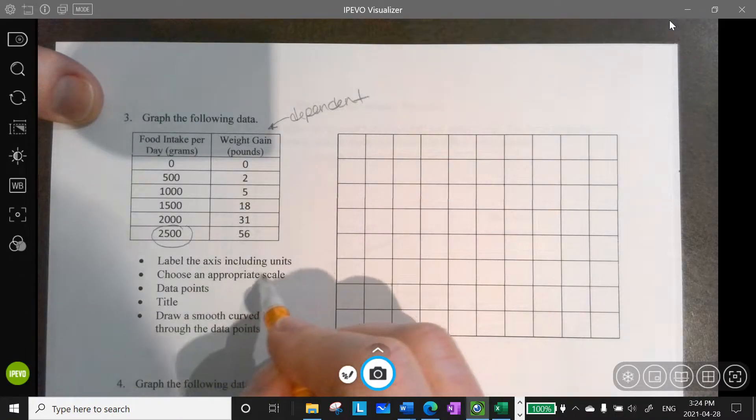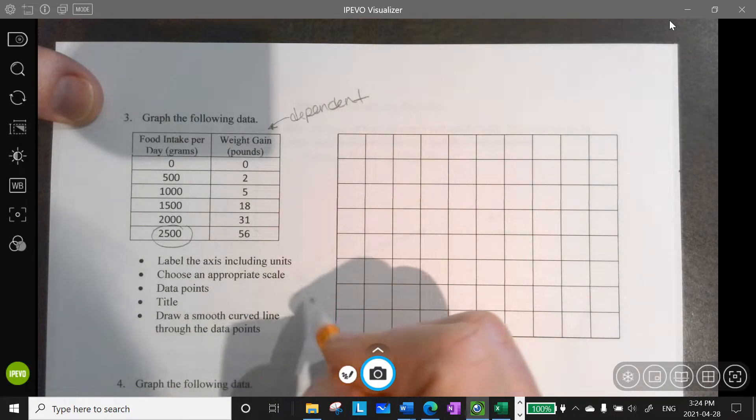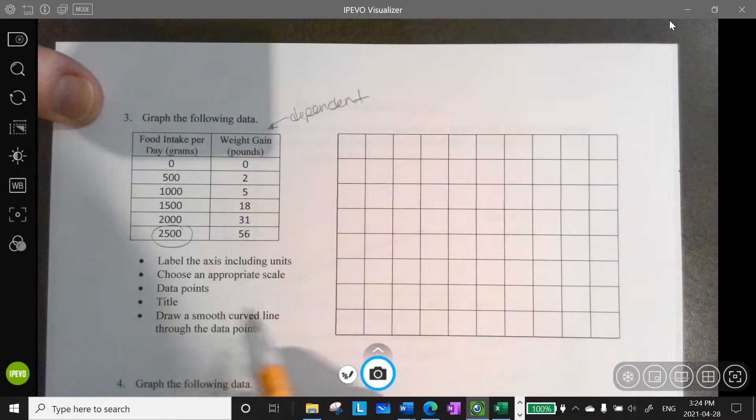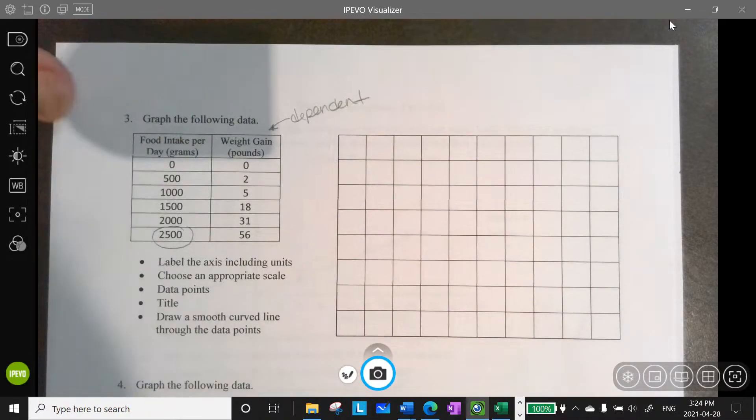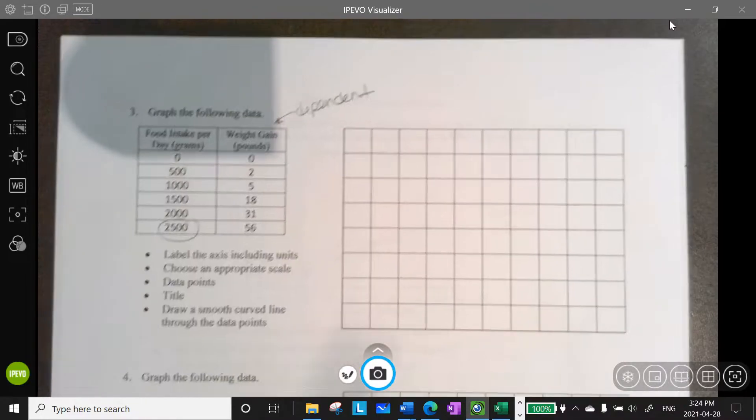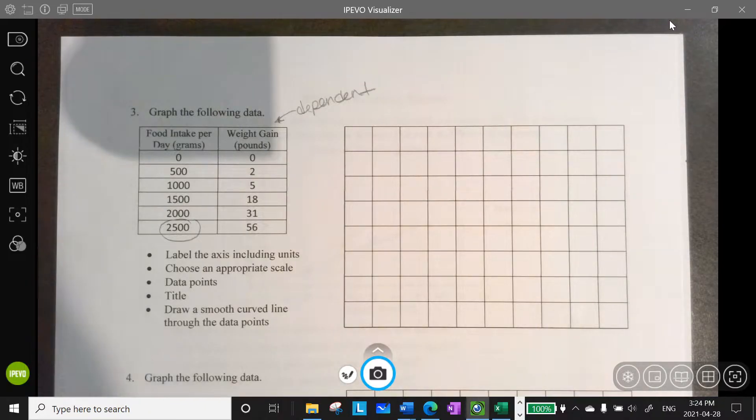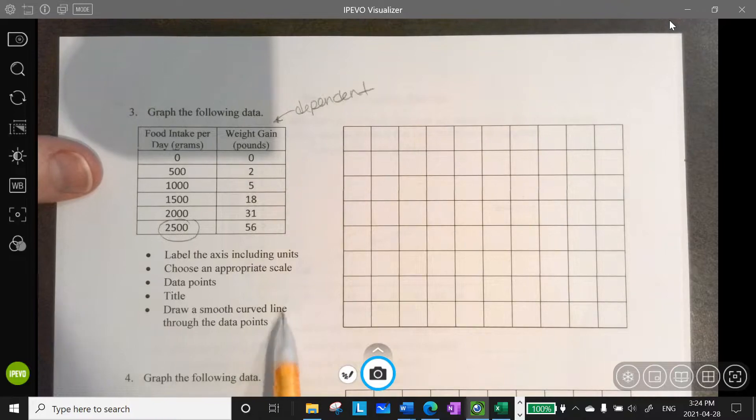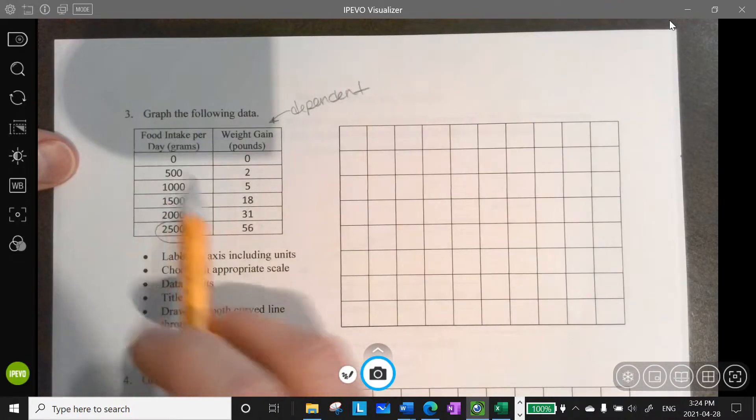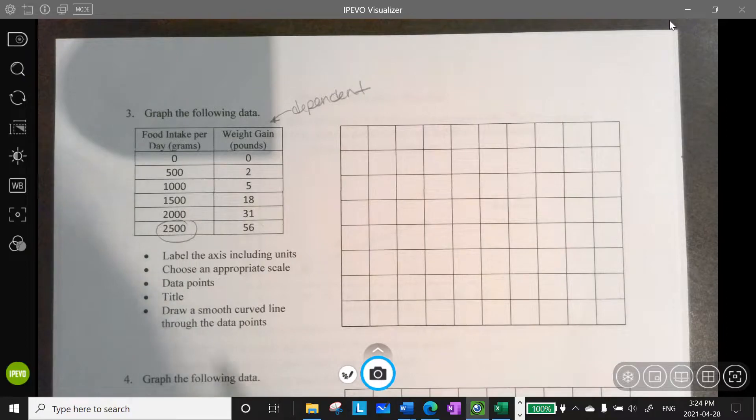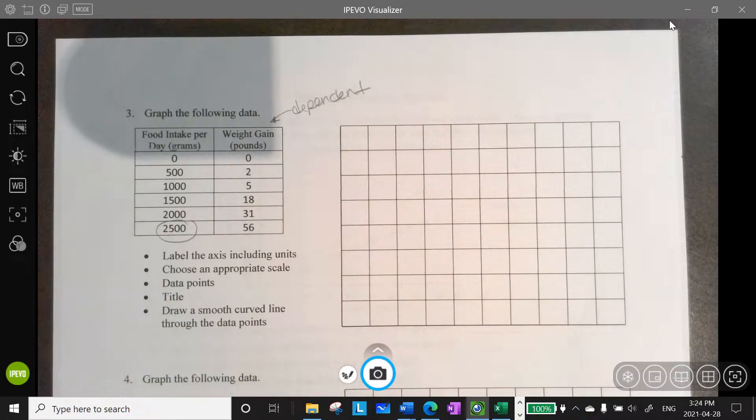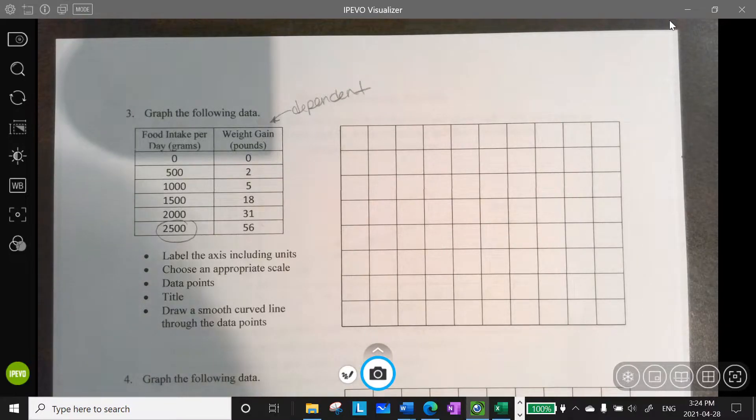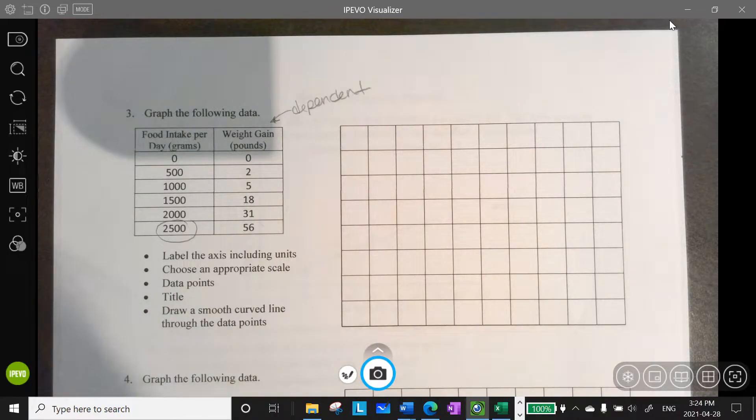The instructions tell me to label the axes including units. I need to choose an appropriate scale. Remember an appropriate scale is a scale that allows me to make sure that I fill about 75% of the graph that I've been given. And this food intake, this is my independent variable, right? That is what I'm varying, or that's what's varied perhaps in my experiment. I got to put some data points on here. I need to make sure I have a good title. And then it asks me to draw a smooth curve through the data points.